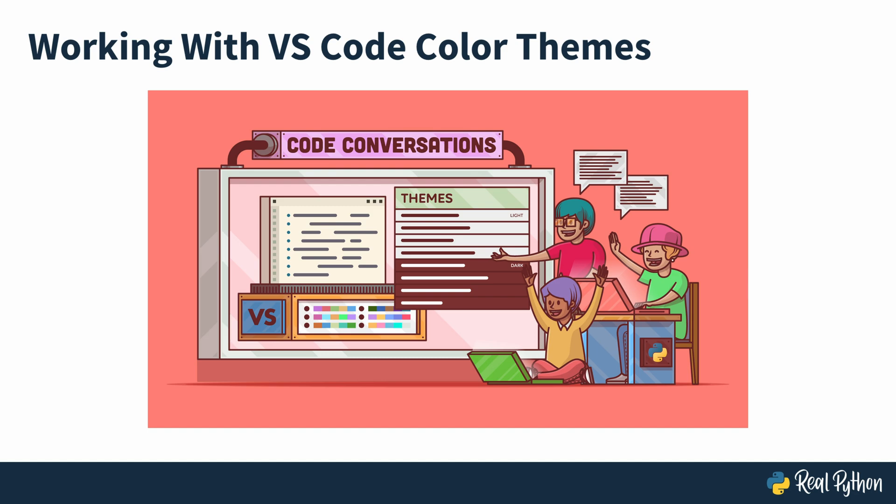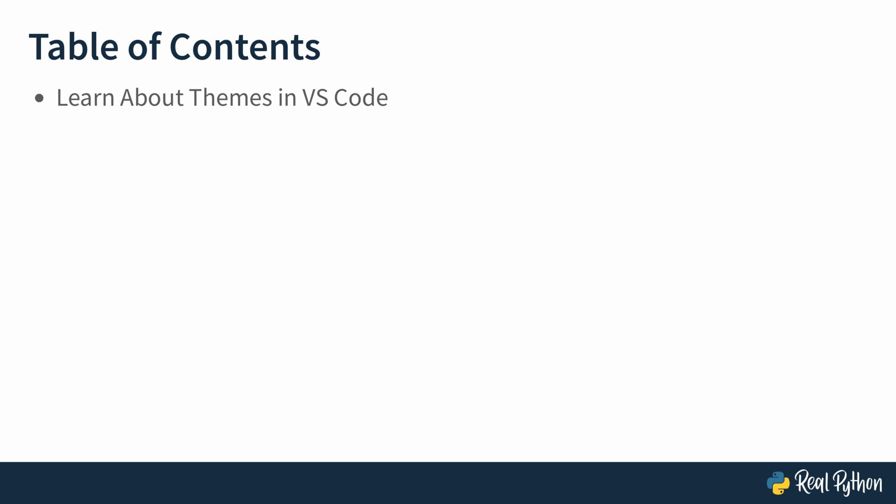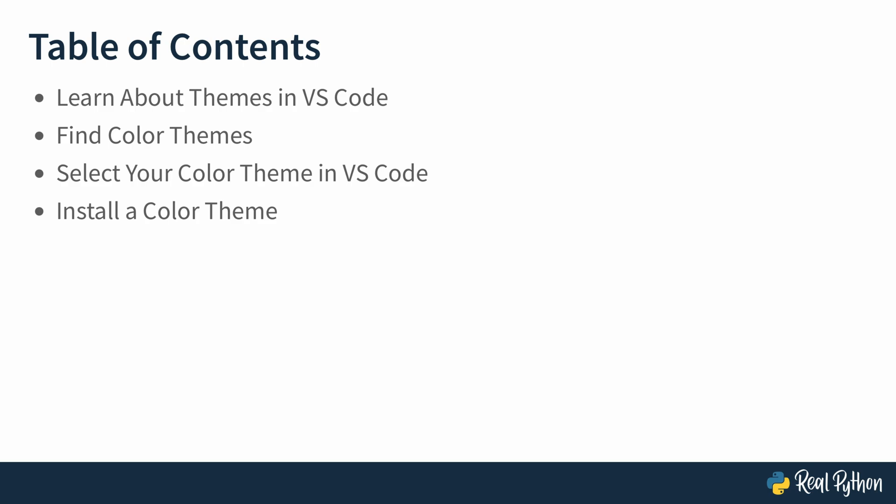So what will you learn in this code conversation? Of course, you will learn about themes. And then I will show you how to find themes in VS Code, how to select a theme. I will give you five examples of themes that I like, how to install your theme once you've found it, and then how to make additional adjustments. At the end of this video course, I will give you some additional resources if you want to dive a little bit deeper into VS Code or into related topics. Let's get started.